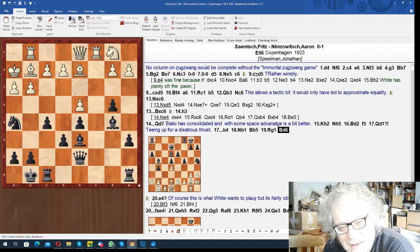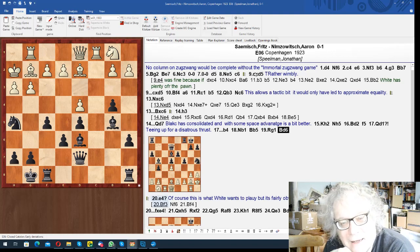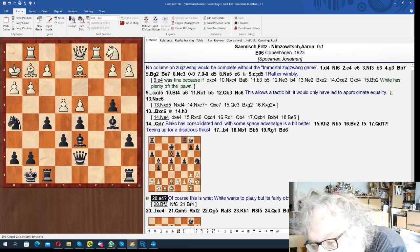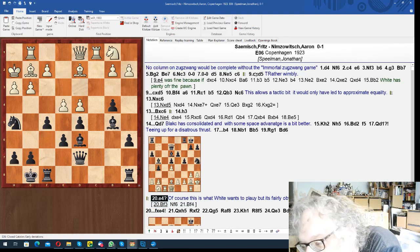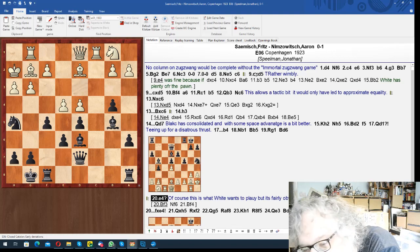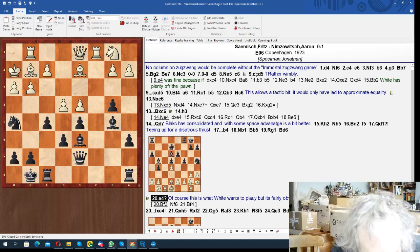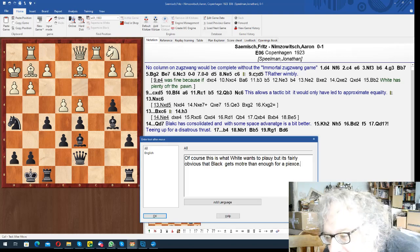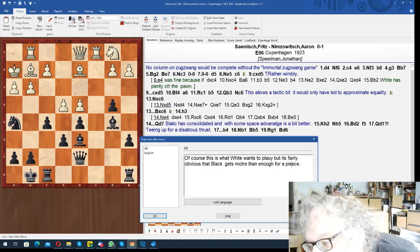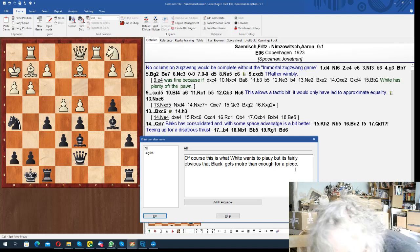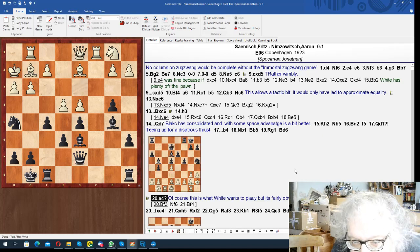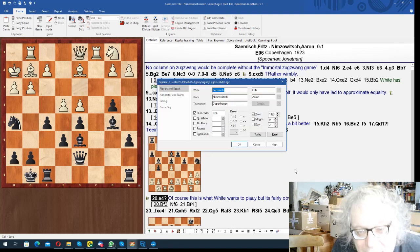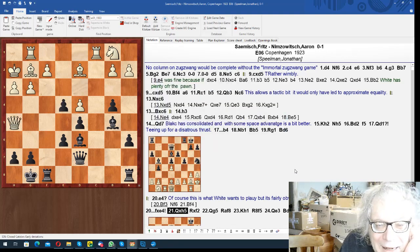So Nimzovich played bishop d6 saying, do you really want to play e4, mate? And the guy did, which is of course this is what white wants to play, but it's fairly obvious that black gets more than enough for a piece. I think that's sort of a reasonable comment actually. I mean you know you look at the position after rook takes f2, after takes and rook takes f2, and it's clear. I mean people screamed about how wonderful this was at the time, but actually you look at this and it's a foul position.